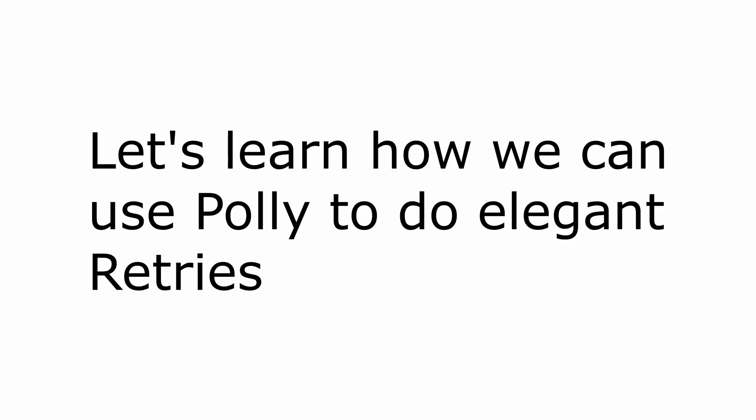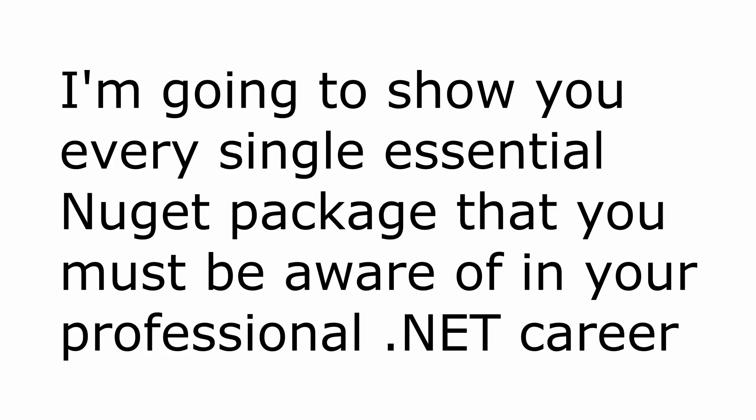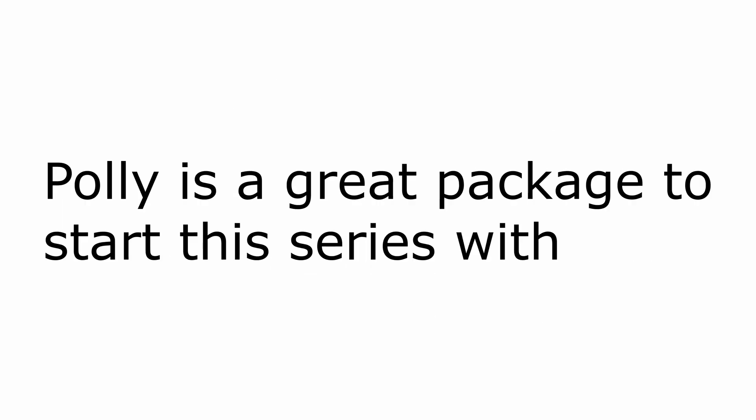Hello everybody, I'm Nick and in this video I'm going to take a look at how we can use the retry policy of the NuGet package Polly. This video is part of my new series where I'm going to go through every single NuGet package that's worth using in your professional life. I'm going to be breaking it down and explaining how you can use this. And in this first video we're going to take a look at the retry policy of Polly.